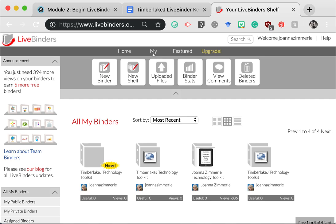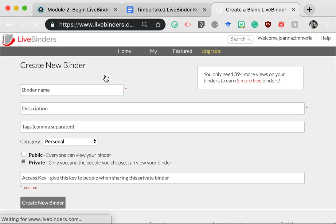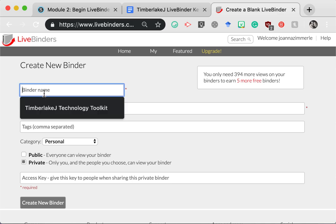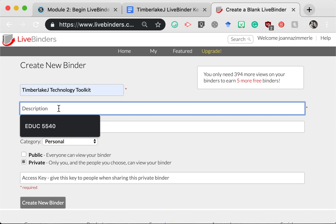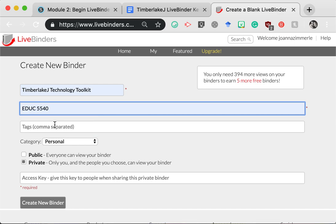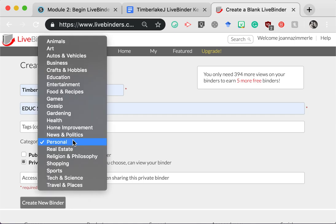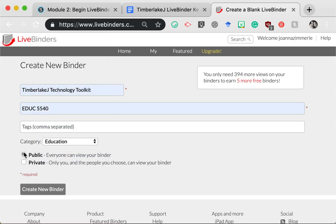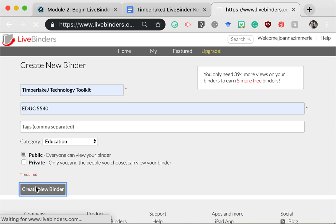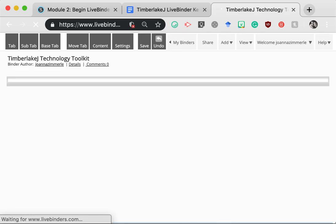Now let's go over step four. Once you're logged into LiveBinders, you're going to click New Binder. Name your binder with your last name first initial and then the words Technology Toolkit. In description, enter either EDUC 3040 or 5540, depending on your course number. Change Personal to Education. Change Private to Public and then click on Create New Binder. Now you have a brand new empty binder.